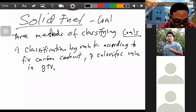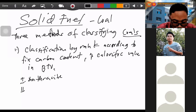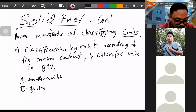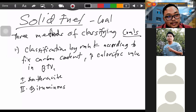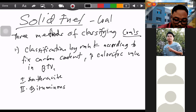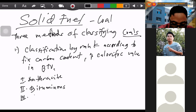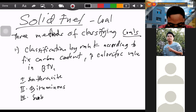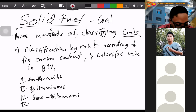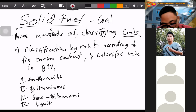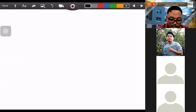The government needs more engineers than lawyers. Based on classification by rank, the highest rank is anthracite. The last of the rank — the lowest — is lignite, which has the highest moisture content.